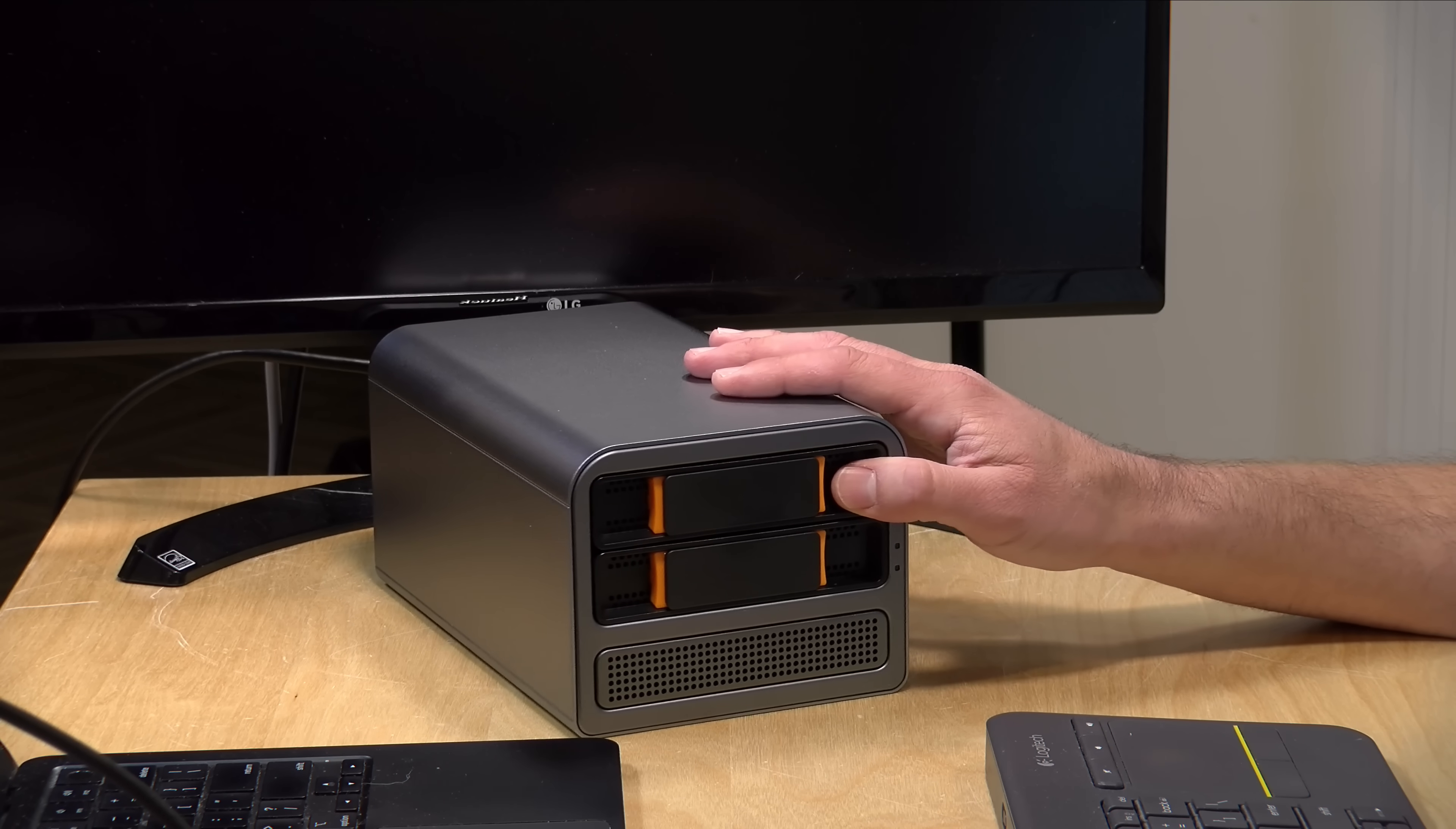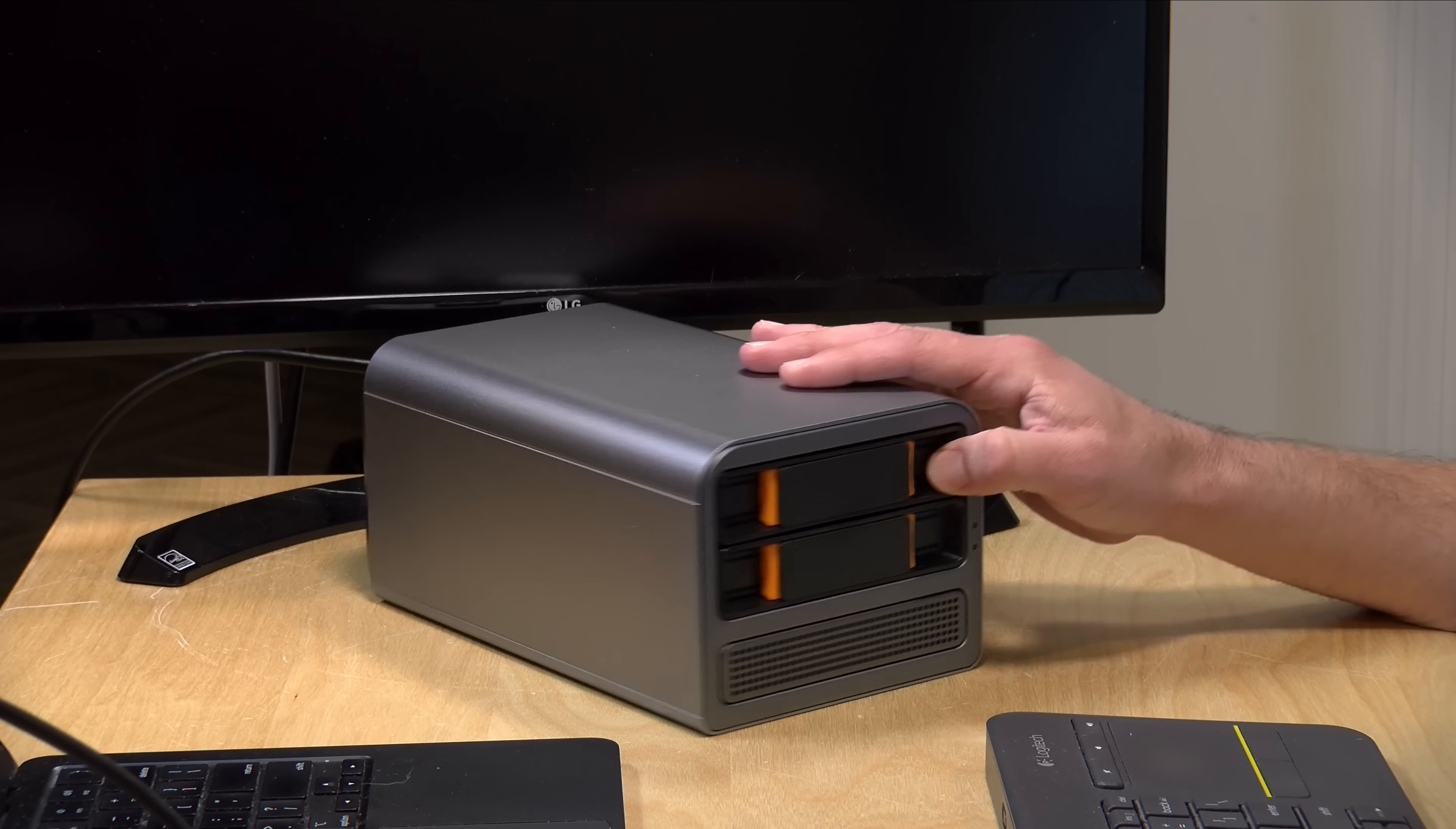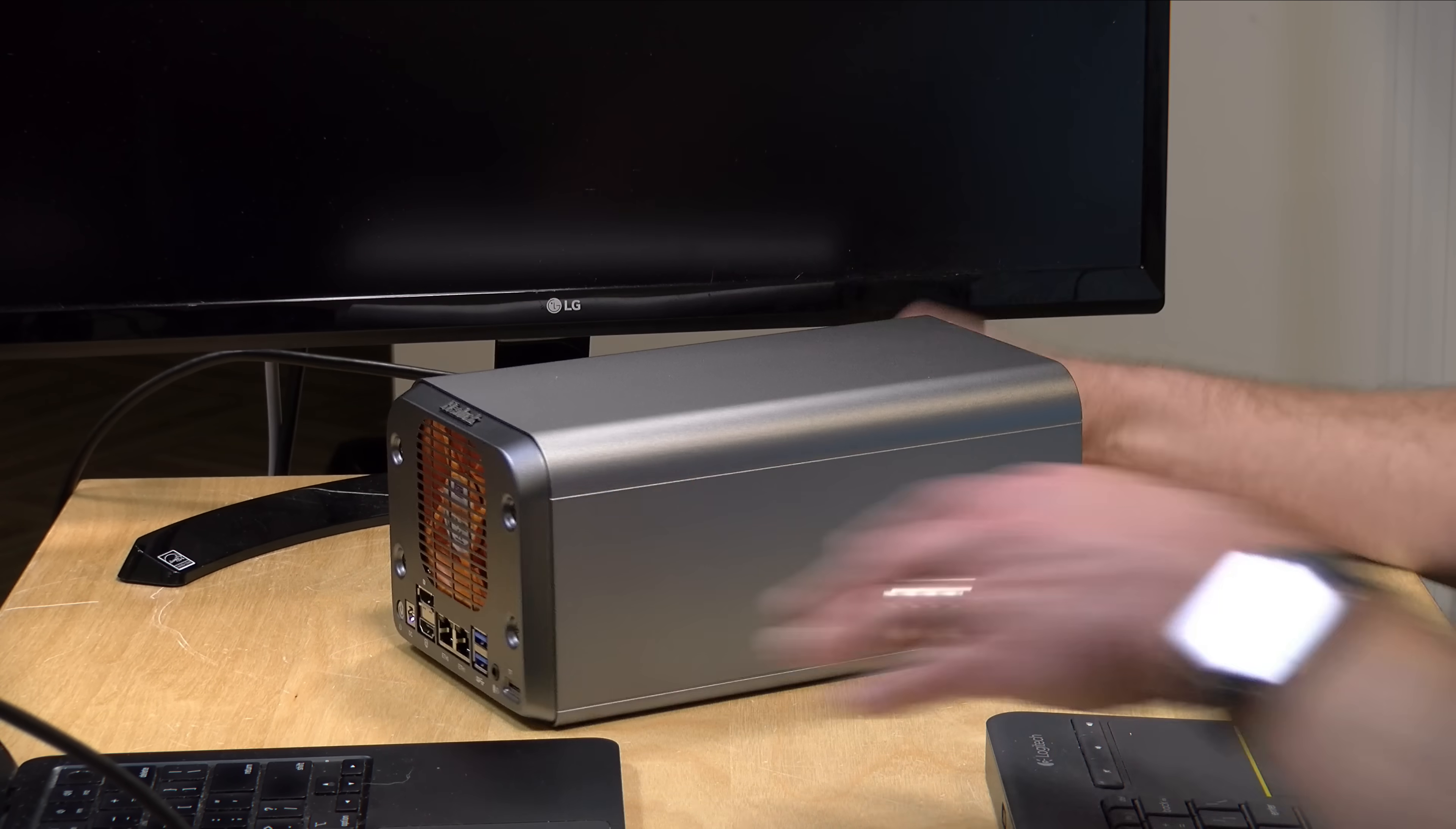Hey everybody, it's Lon Seidman. We've been looking at a lot of Intel N100-based mini PCs lately, and I just got in a new one that's in a rather interesting form factor.